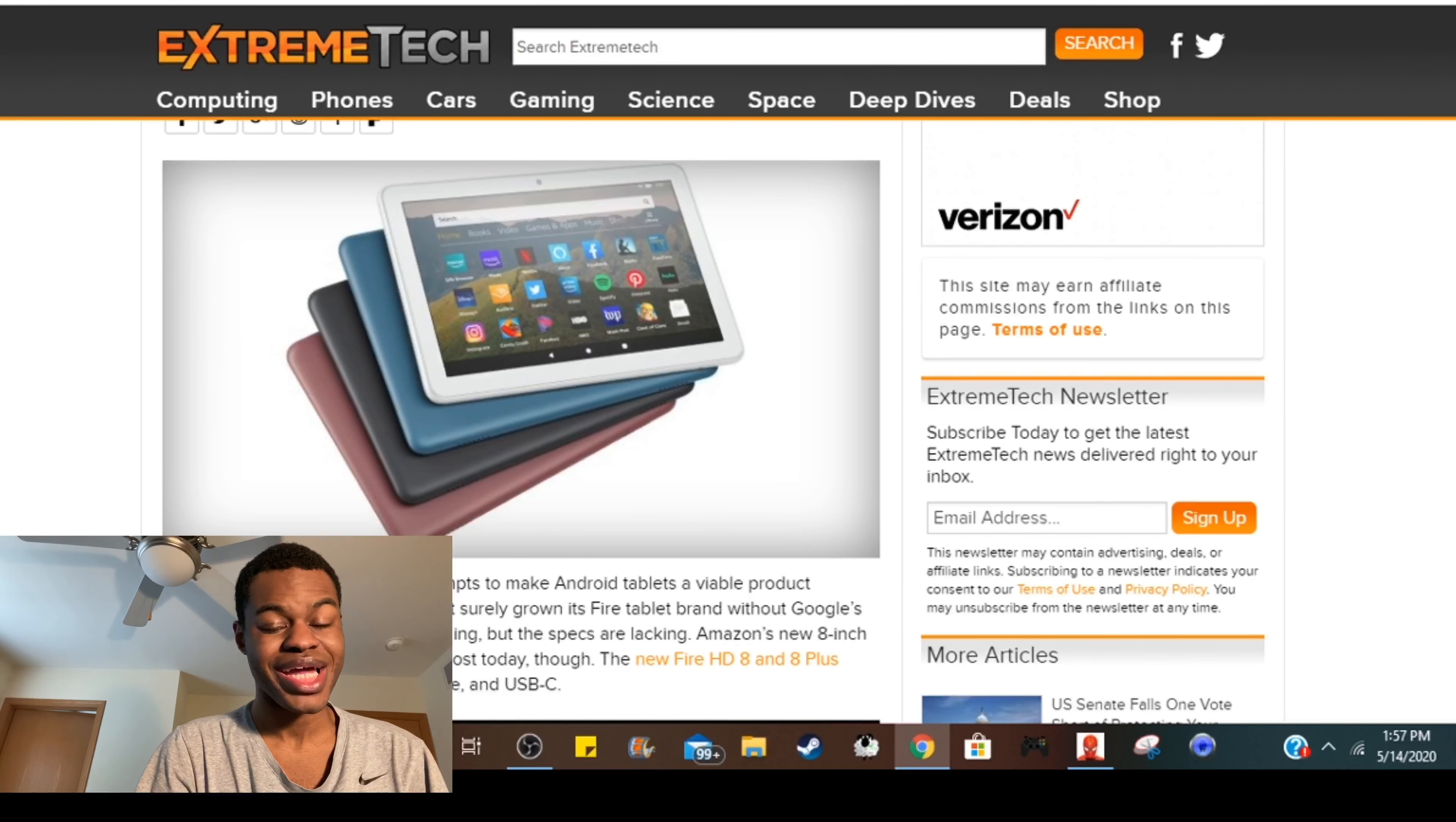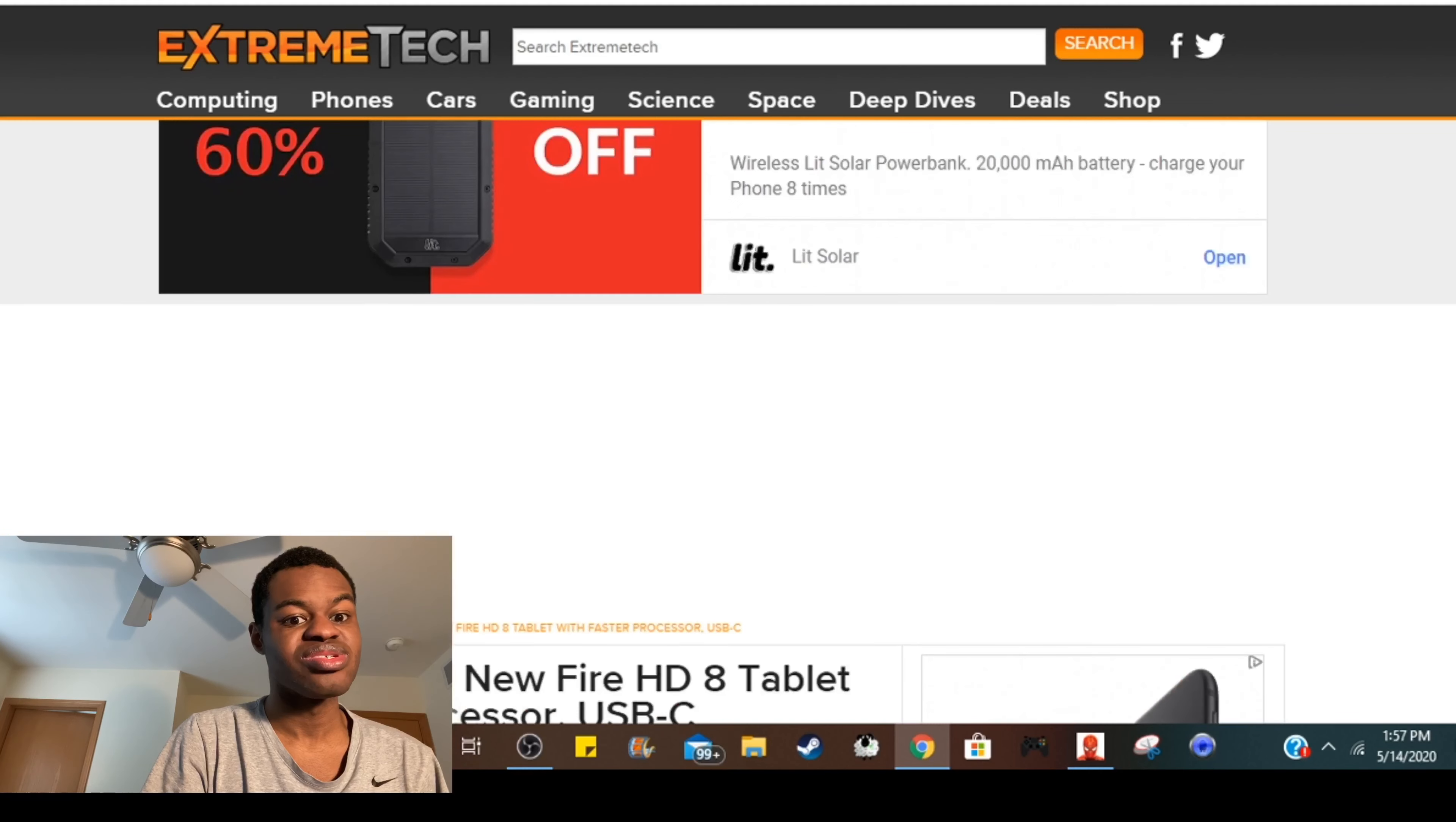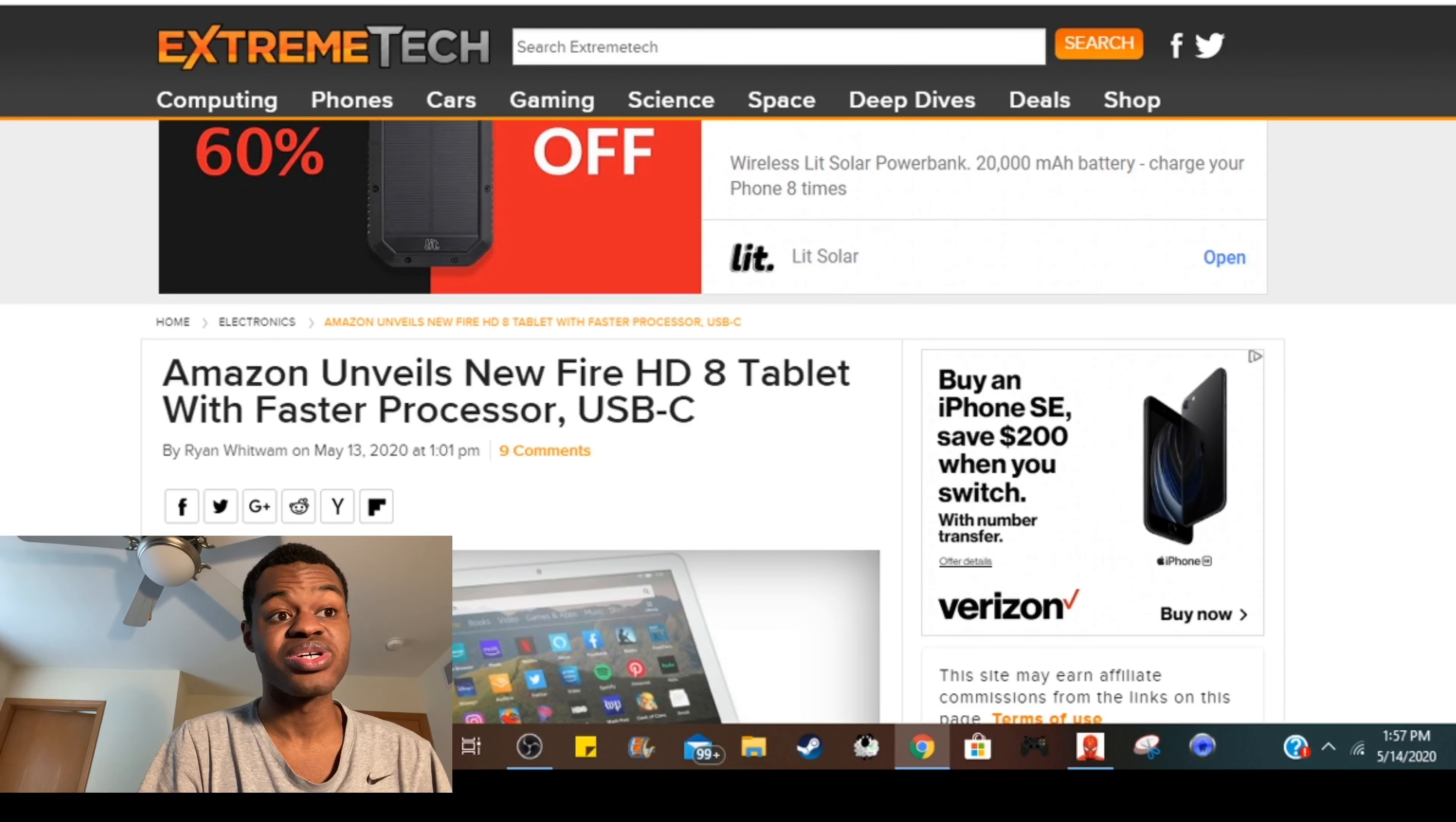What's up everybody, it is your boy Lavon Case and back at it again with another video. Amazon is making a new Fire HD 8 tablet with a faster processor and it comes with USB-C.